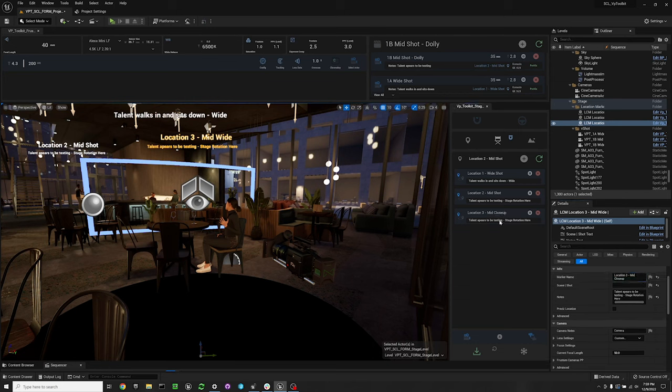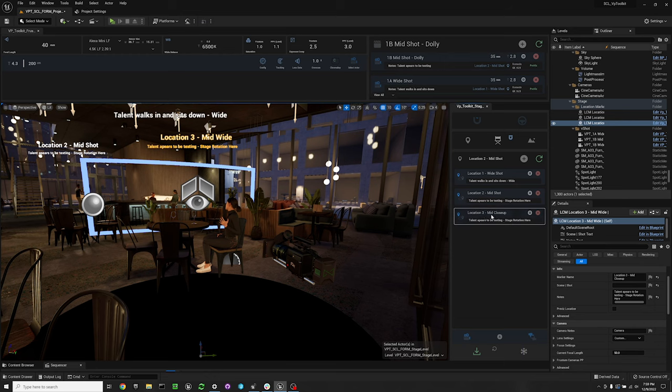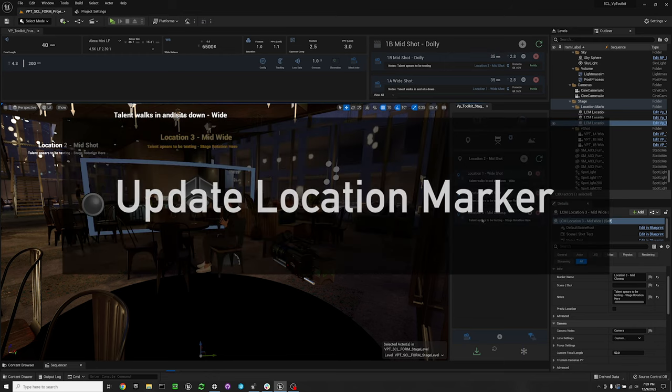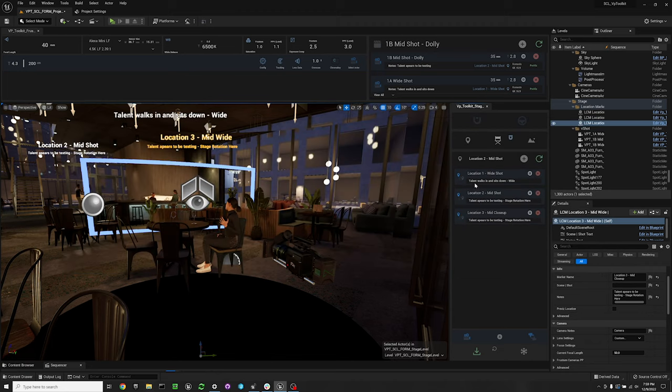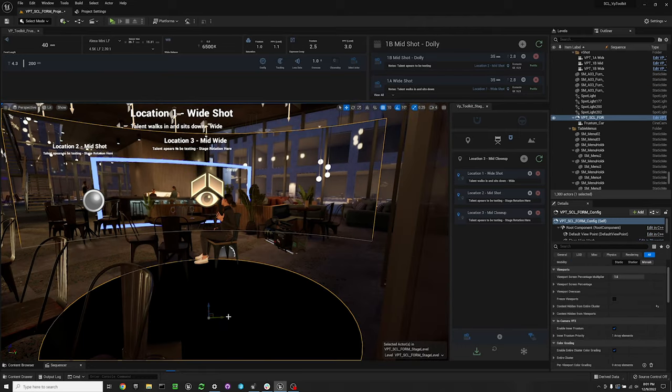Now to load a location marker, I'm going to load one of my other location markers. You just click the load location button here.